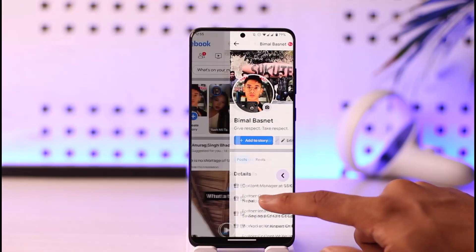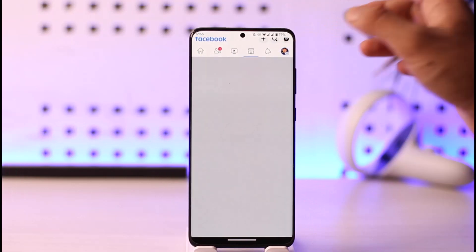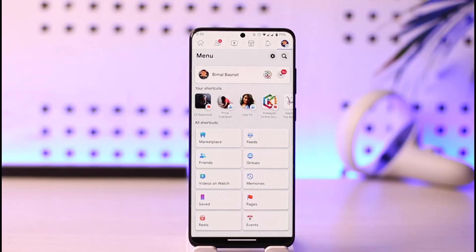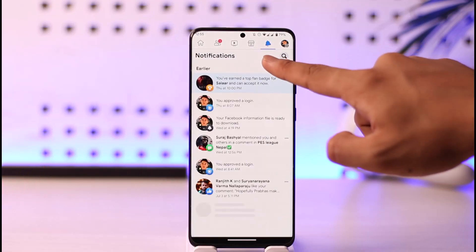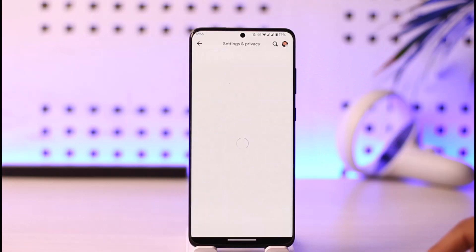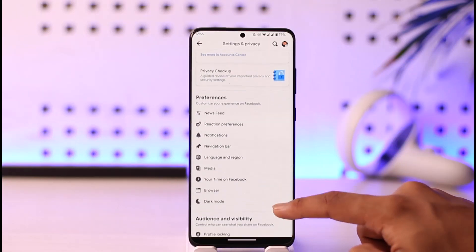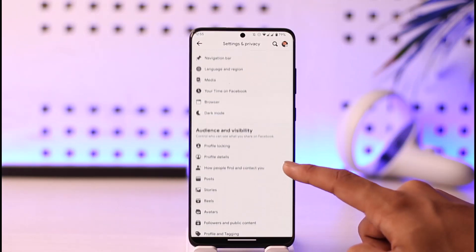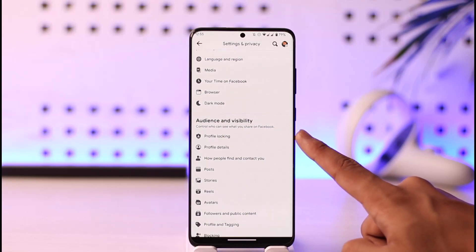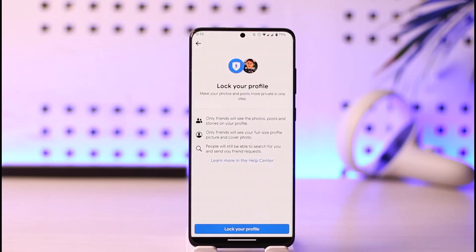It is very simple to do that. Just tap the three lines option from the top right hand side of the screen. Once you tap the three lines option from the top right, just tap on the gear icon right over here. Once you tap on the gear icon, you just need to scroll down.